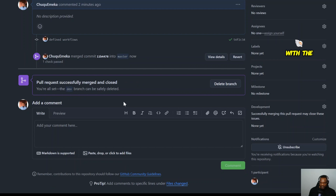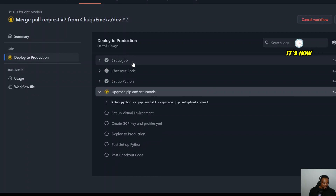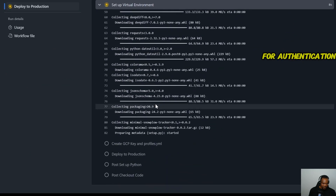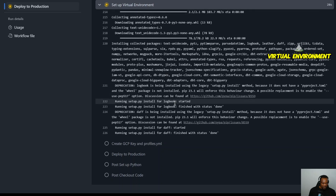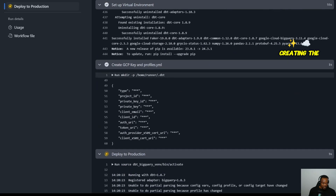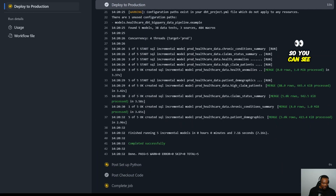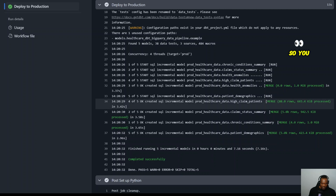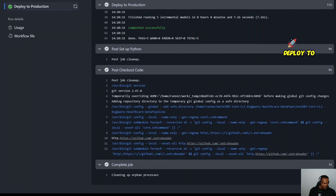Now that all checks have passed, the merge option is activated. We confirm the merge — CI is done. Now we're on the master branch and the CD is triggered. It's deploying to production, doing the same authentication steps, installing dependencies, setting up the virtual environment, creating the GCP key and profile. Now it's deploying — all models run successfully. Deployment to production completed.